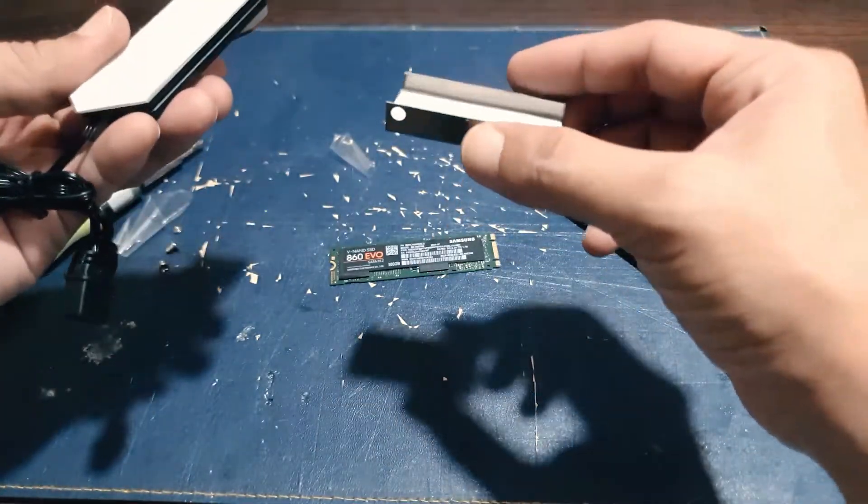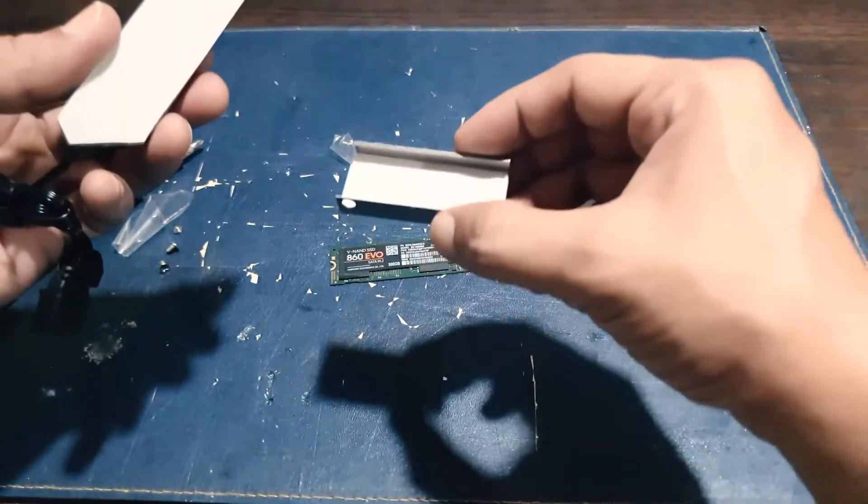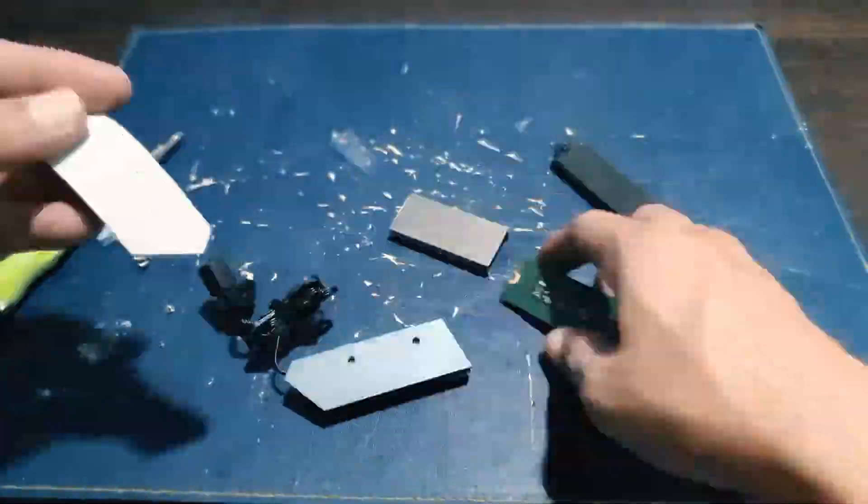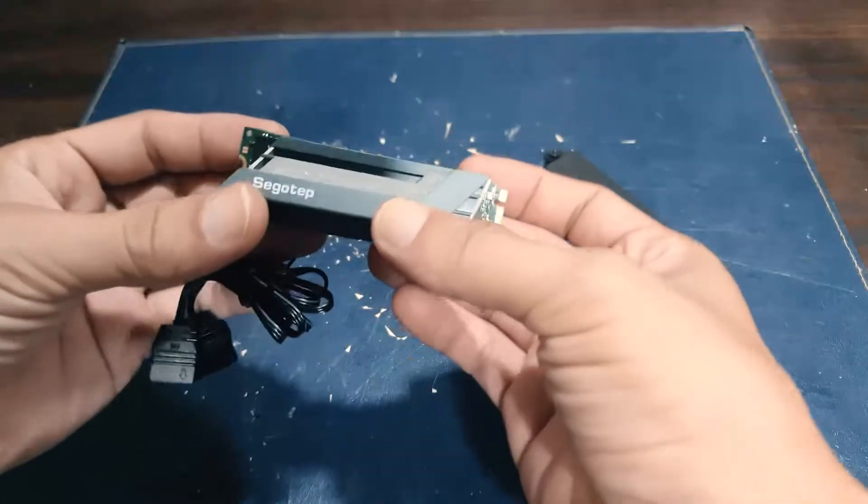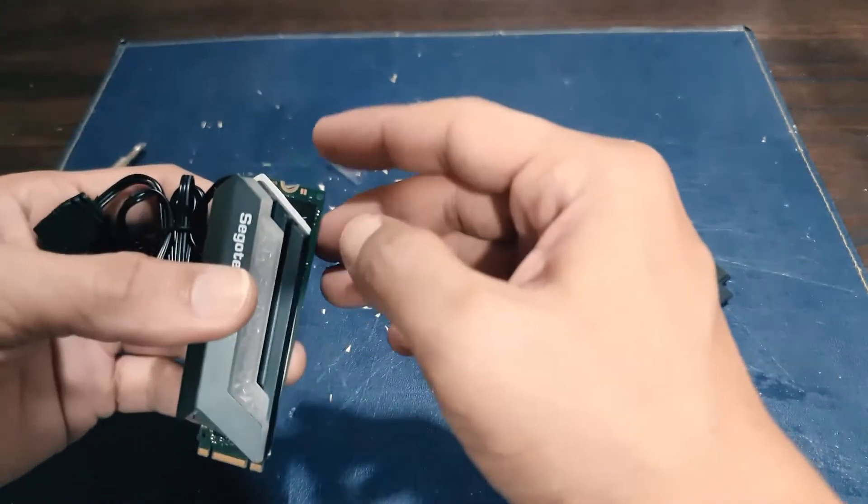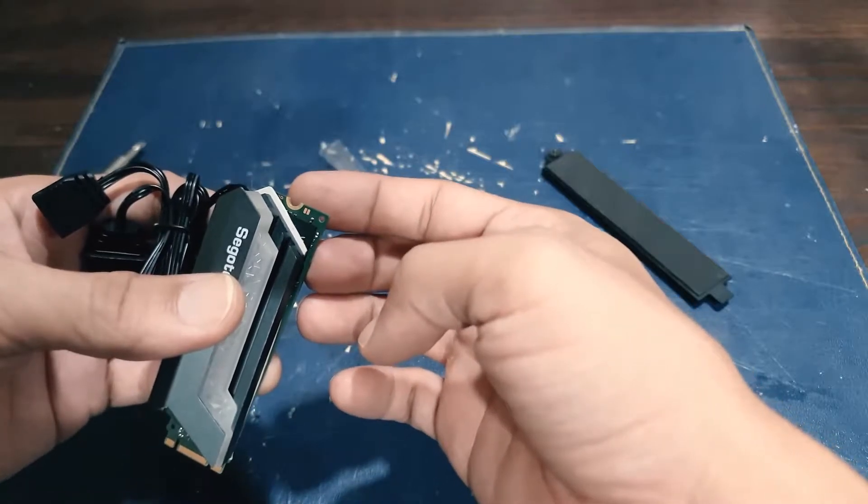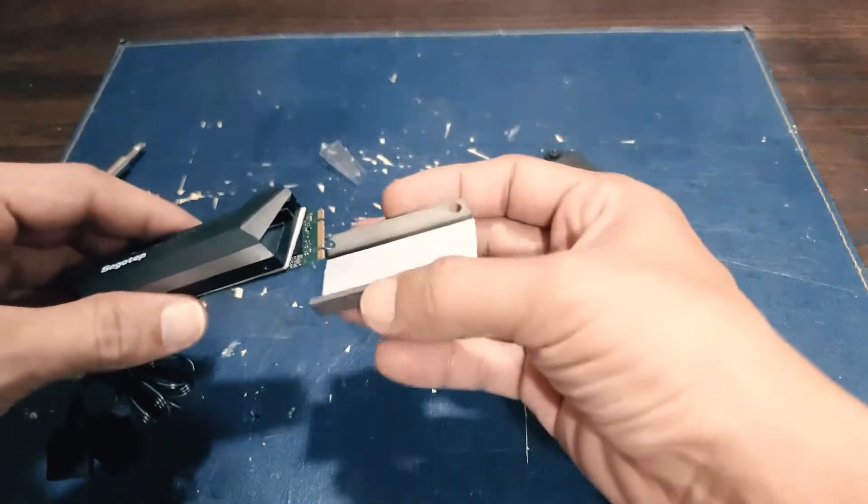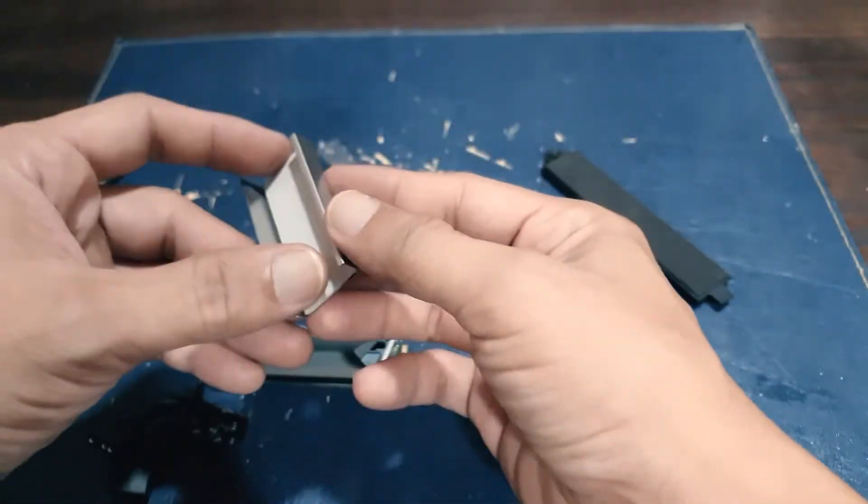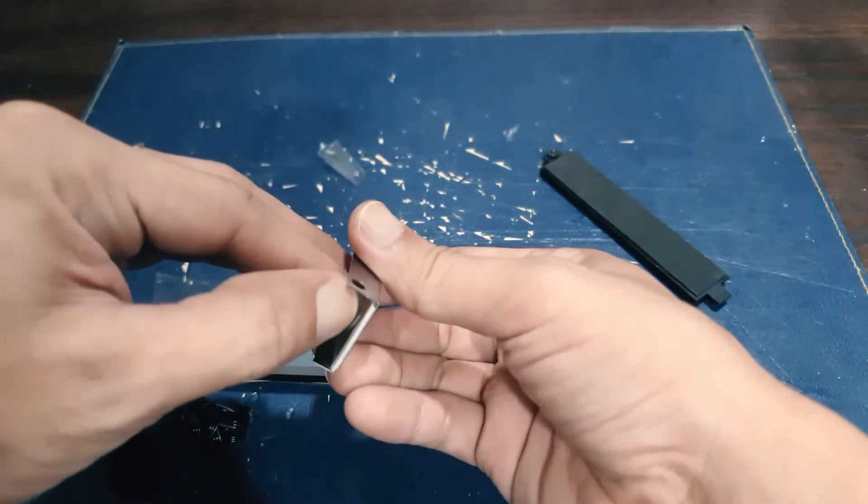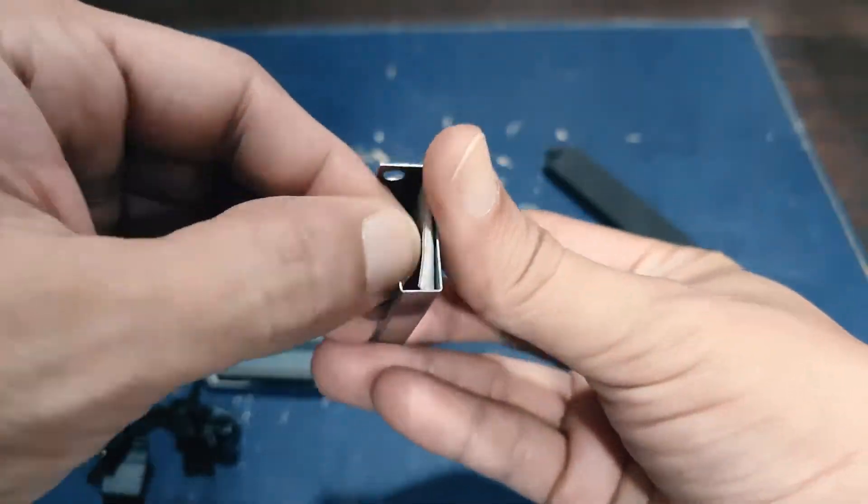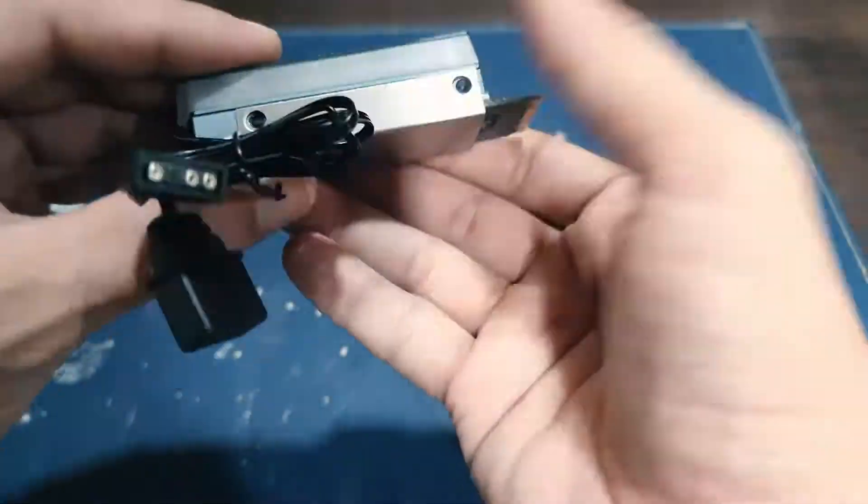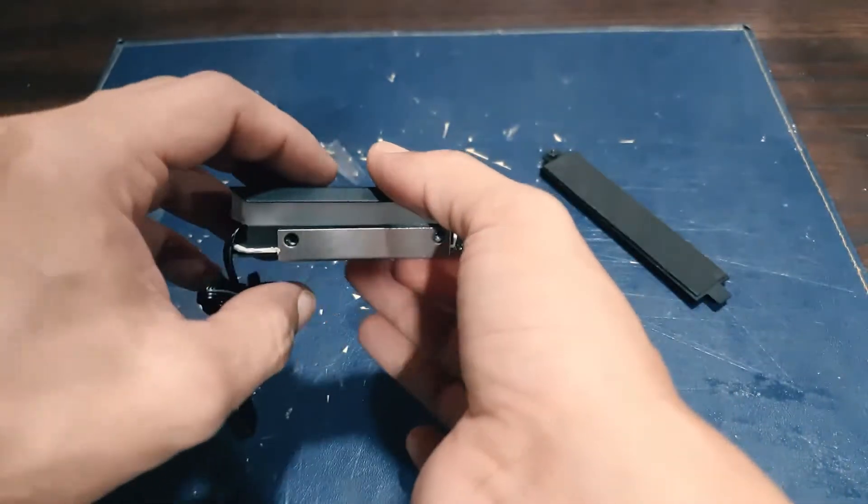So I haven't removed the plastic yet. Alright, so I've given some space for the screw. Alright, so let's do the same. So remove first the plastic. Now screw it in.